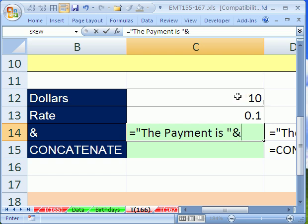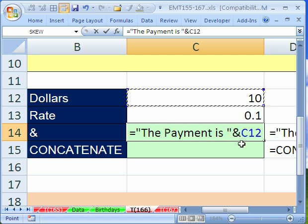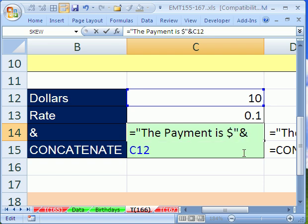Now, I'm going to click on this 10 right there. Actually, I'm going to click back here and put a dollar sign so that it will appear like it has the format dollar sign. Notice when I did that, I had to come right before the double quote.